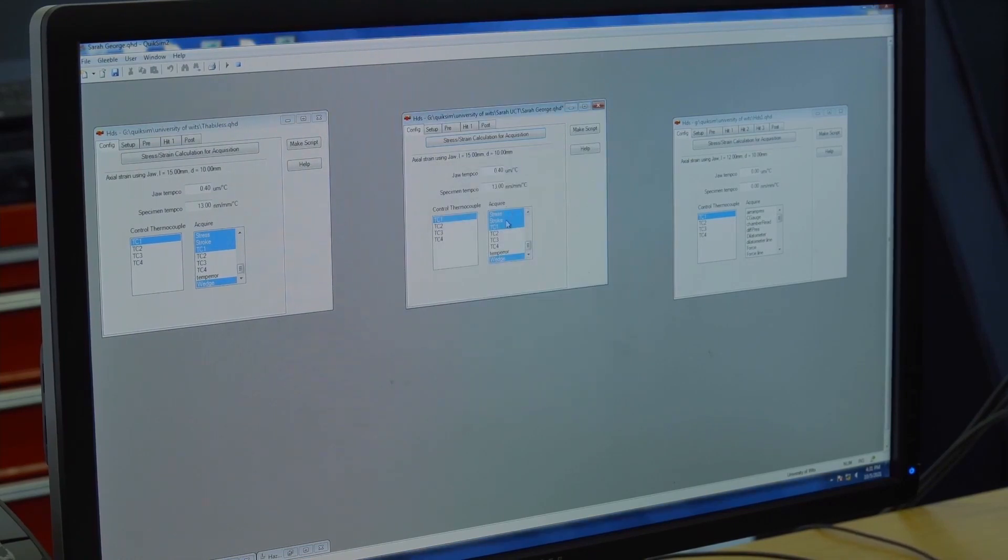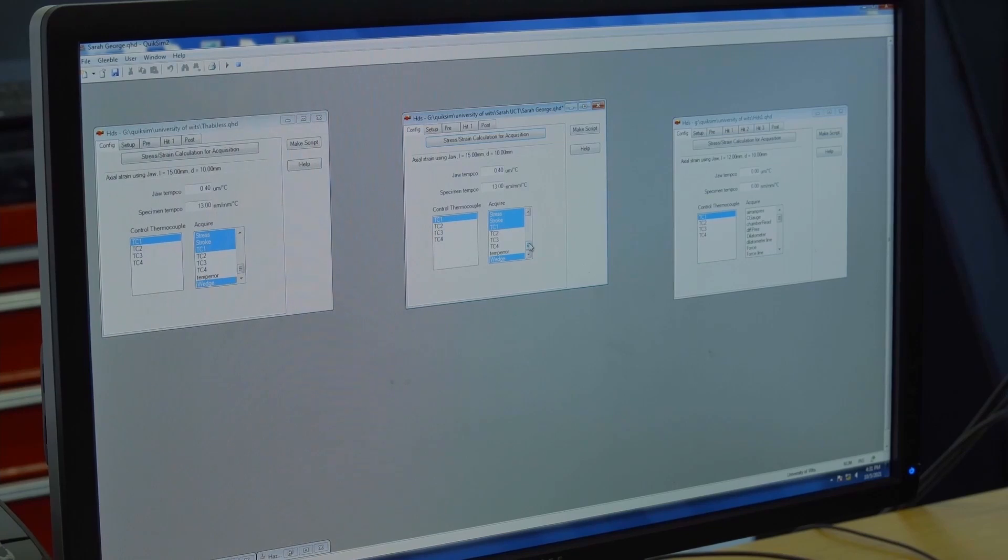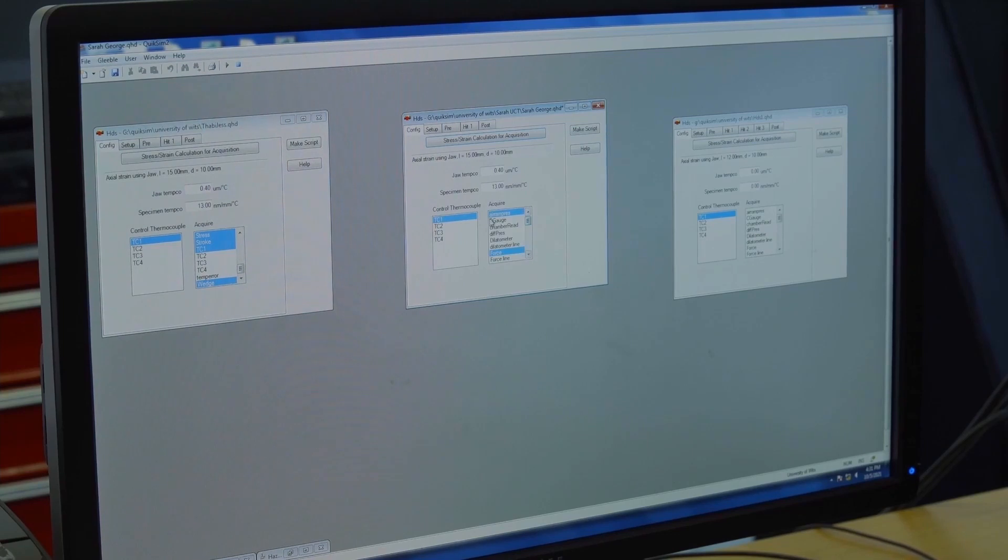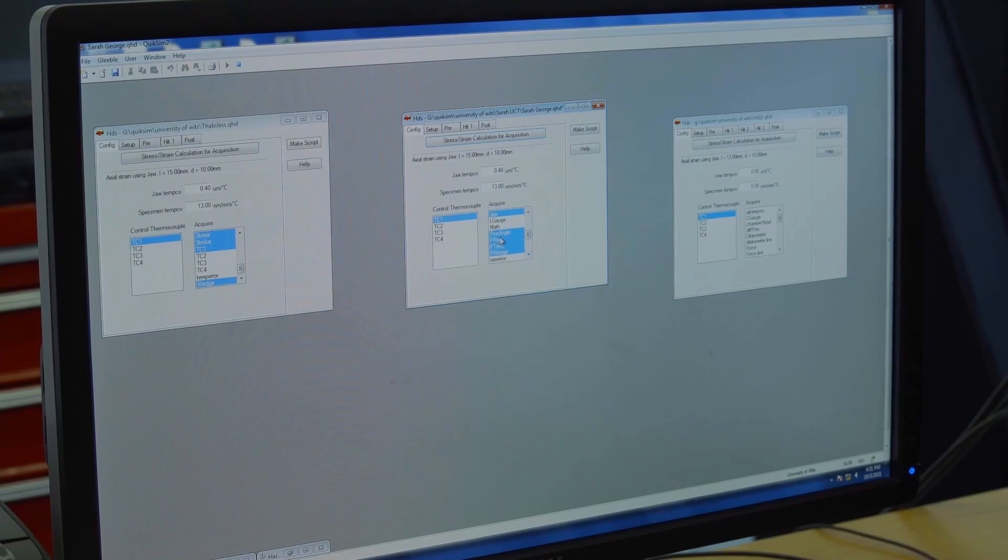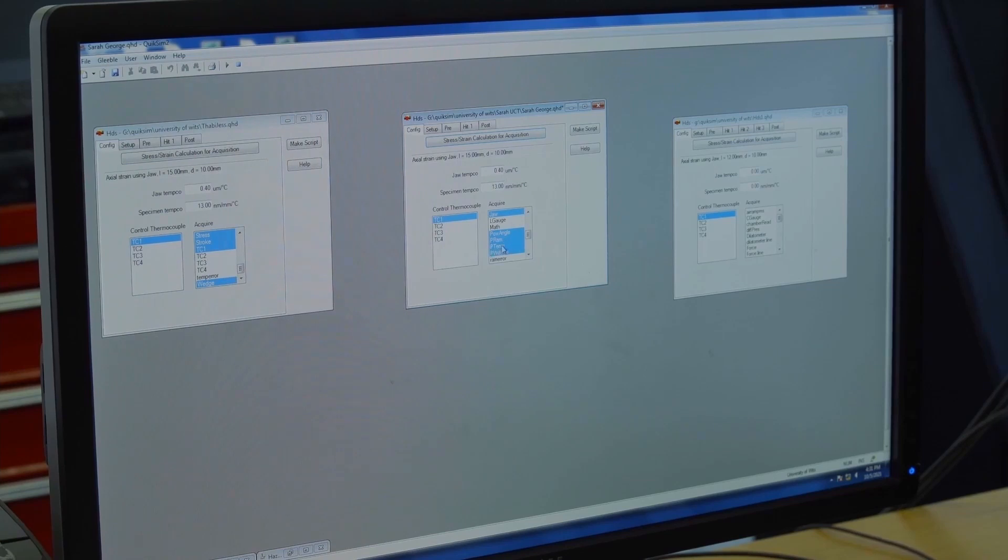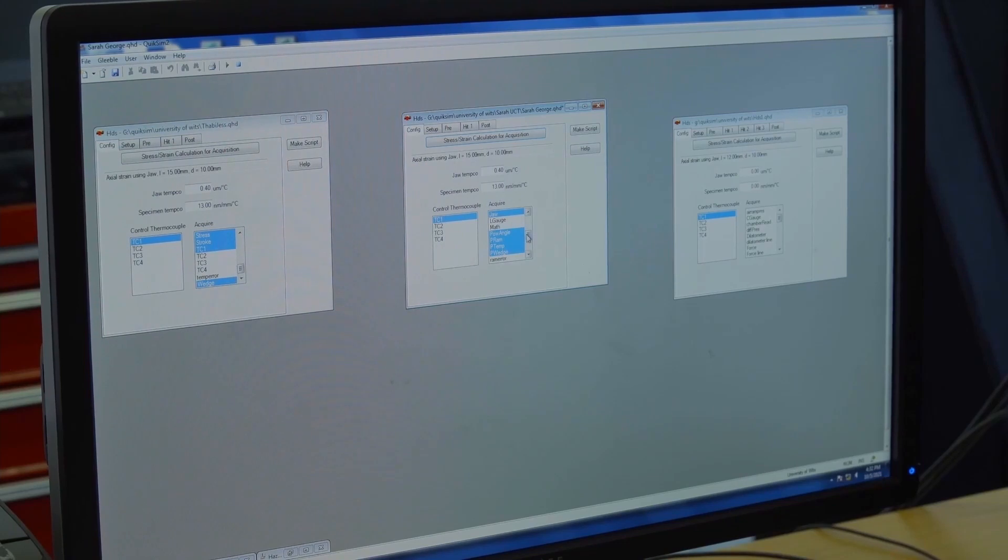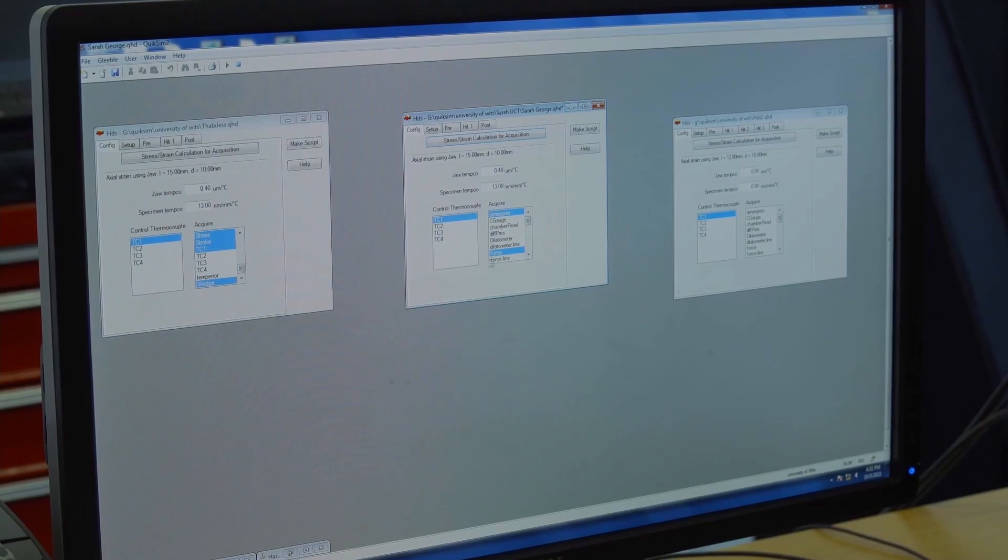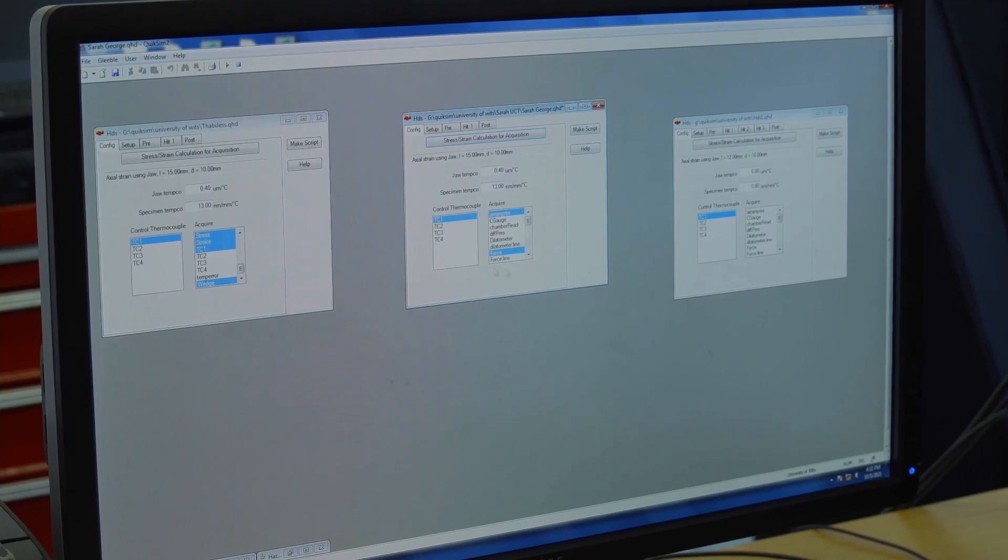Here you see acquire. The acquire is telling you to pick the results you want to see during the test. You are telling the Gleeble, acquire all this information during the test. We've acquired stroke, stress, TC1, wedge, air and pressure, the force, and quite a bit more. If you read the Gleeble application notes for flow stress testing, you already have information about what you should be acquiring.